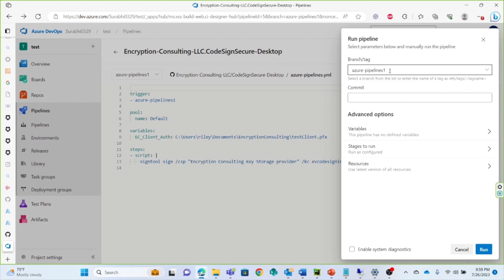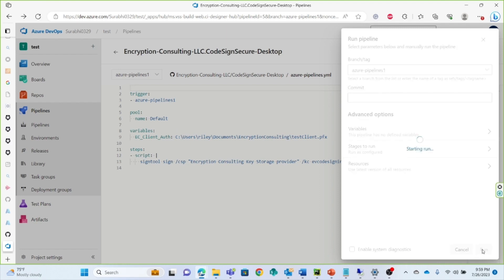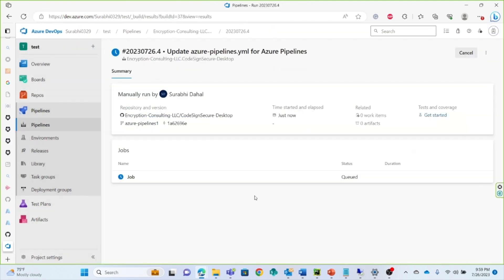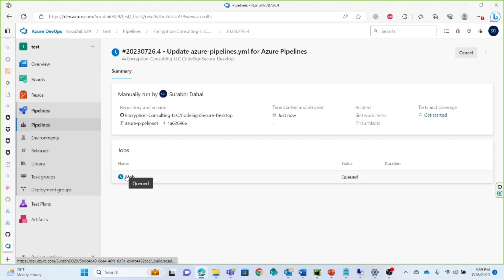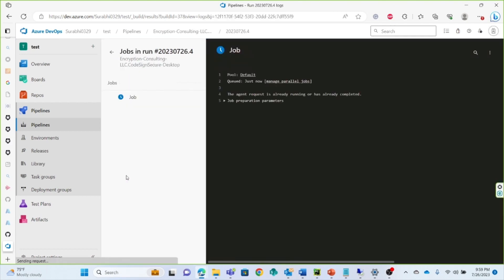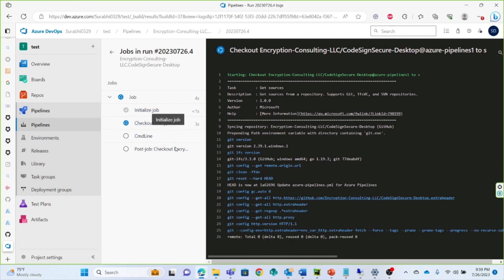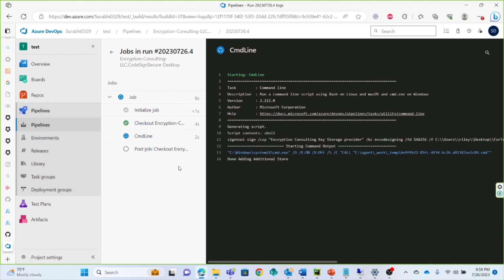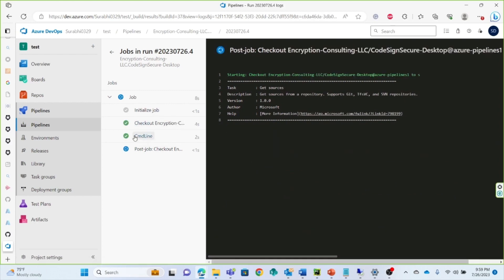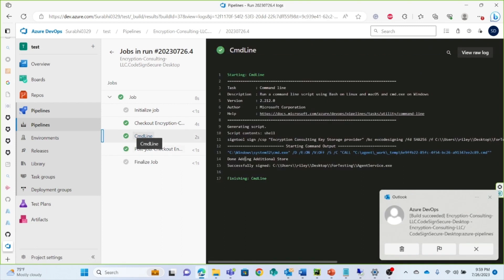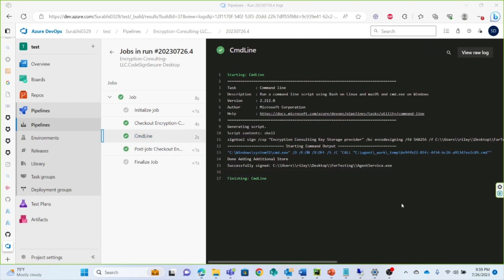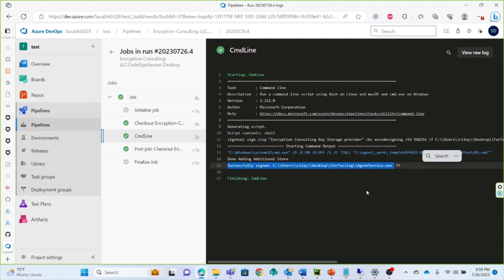We are going to go over some information to make sure it all lines up. Our branch tag must match the trigger, and you must include a path to a certificate to prove your identity to the CodeSign Secure server. Afterwards, we can run our job, and we can see that all of the checks are passing and we have successfully signed our file.